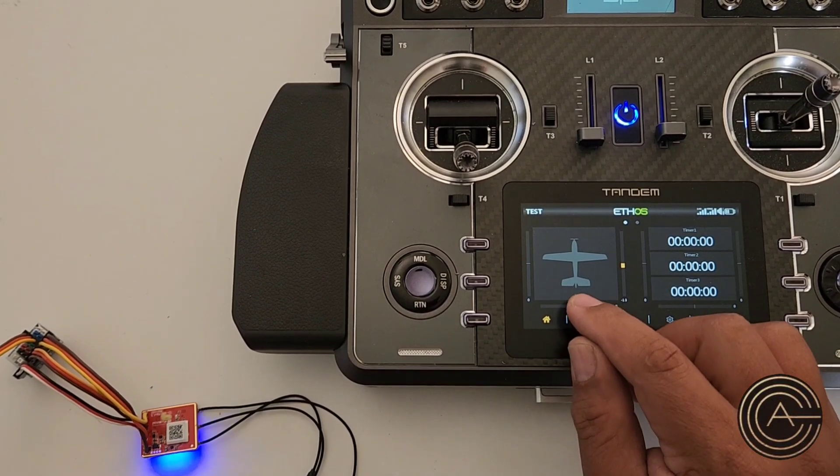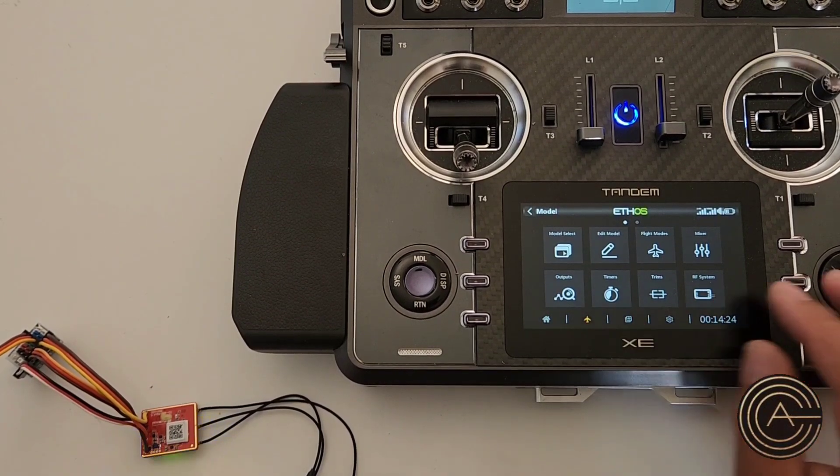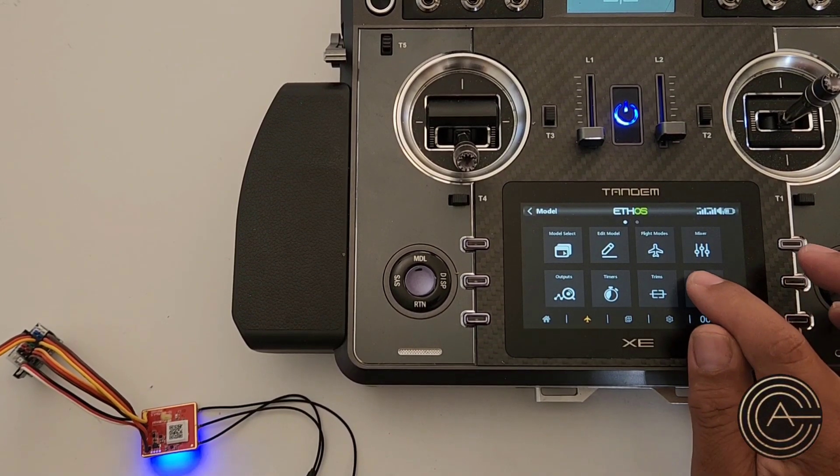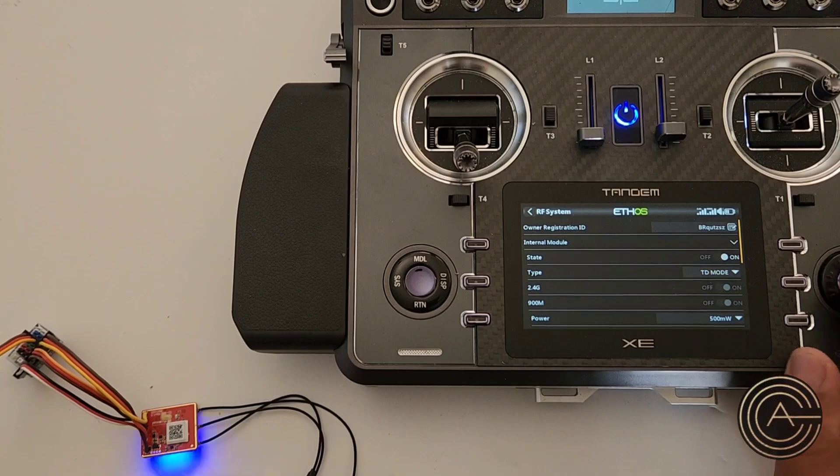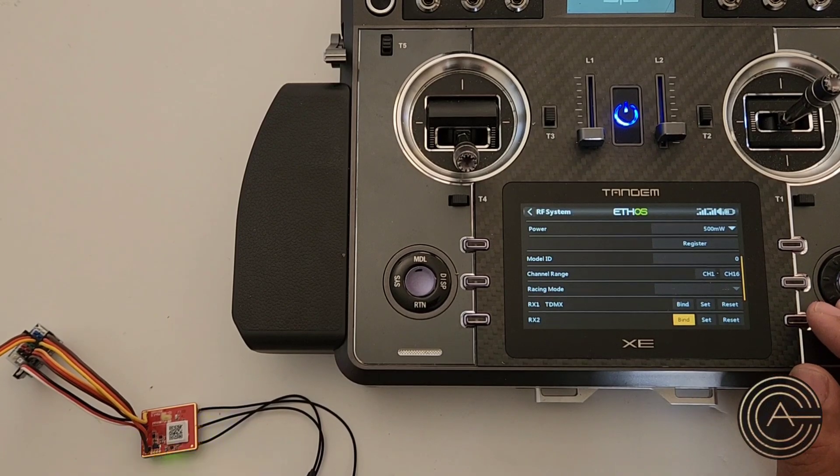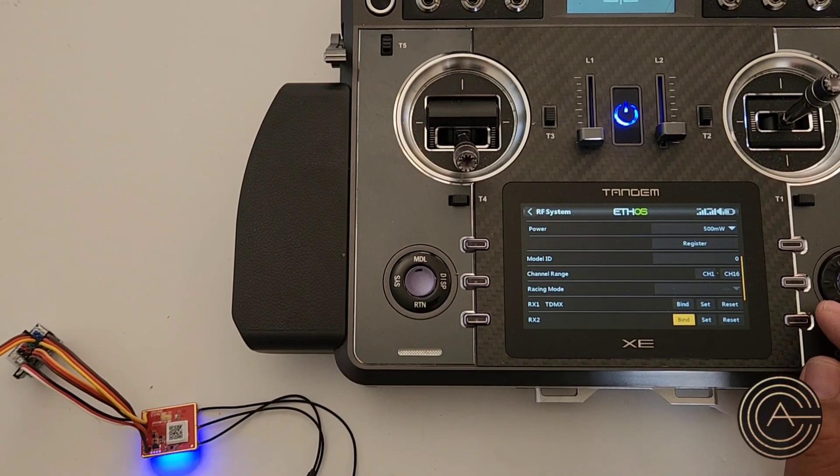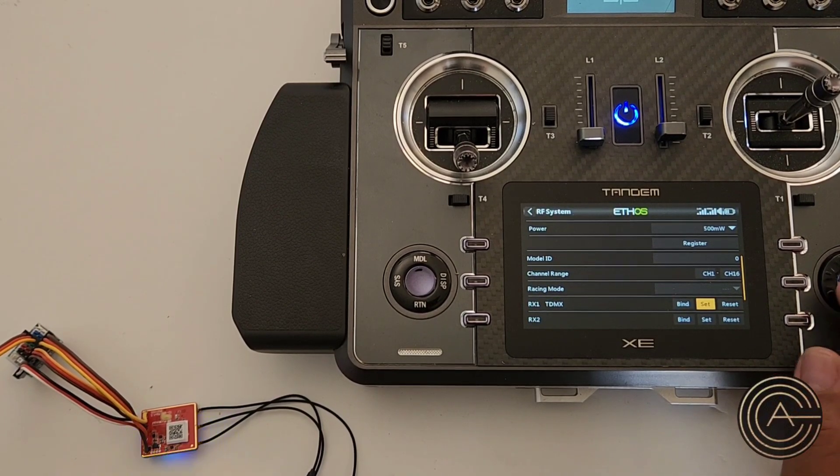If I wanted to, I can go into here, go to my RF system, go down to that receiver, so that's TDMX.